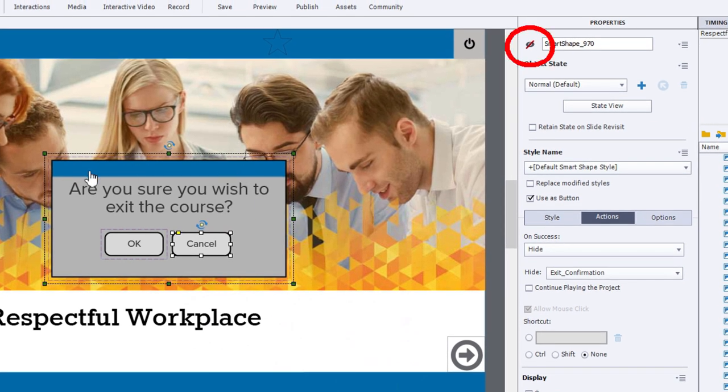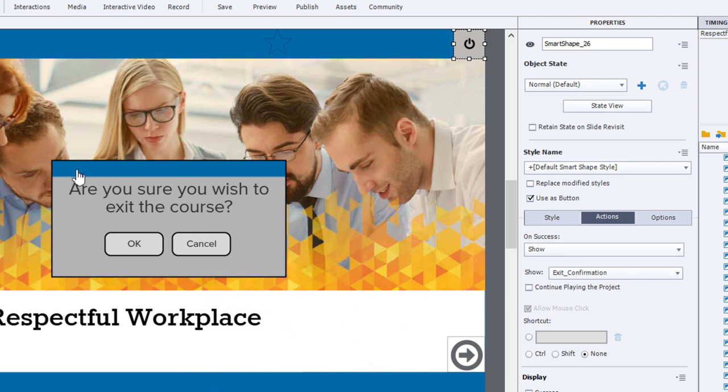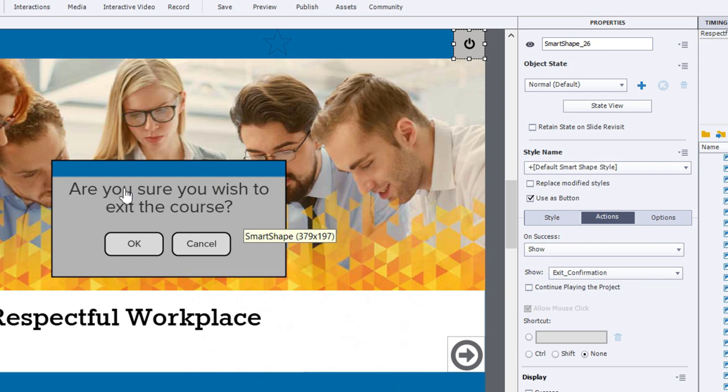Now, this whole thing is not visible on output when you first run the course. But when you click this exit button that I've placed in the upper right-hand corner here, the action for that will be to show the exit confirmation group object. I've unchecked continue playing the project, because I want the project to stop playing until a user clicks on one of these two buttons.